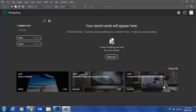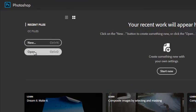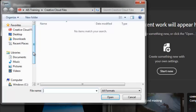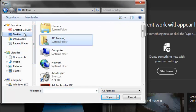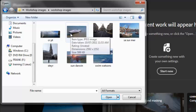We'll start by having a look at the interface. The easiest way to do that is to open a file. I've got a folder on the desktop, and we'll open this file here.